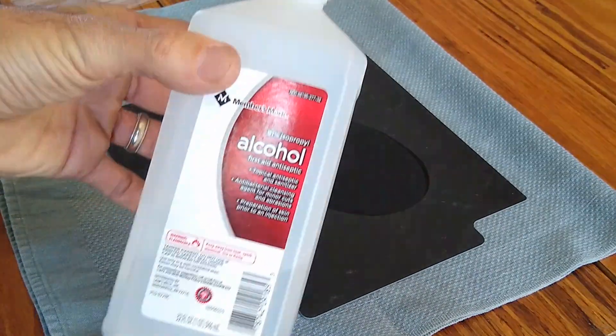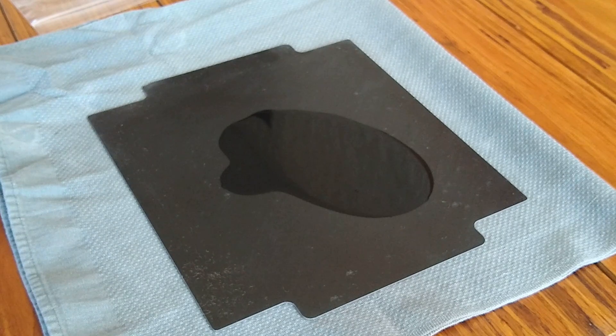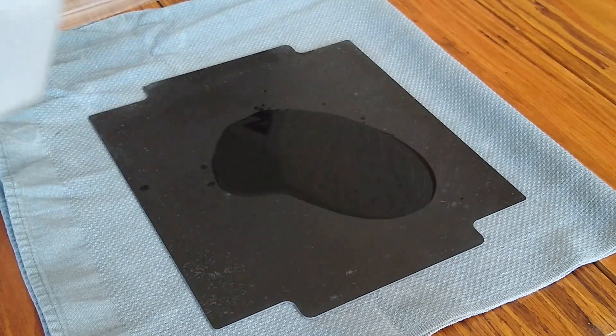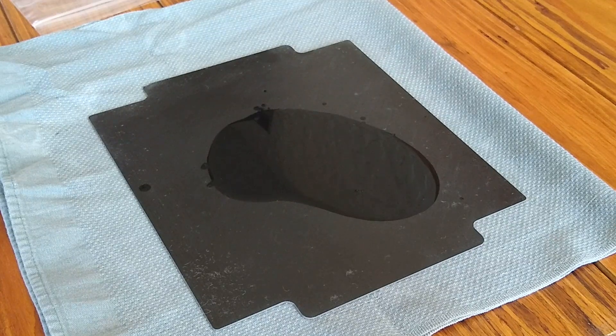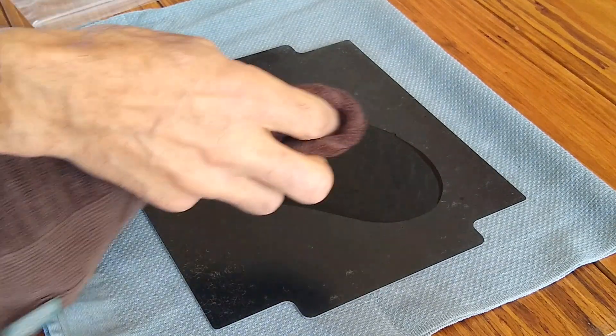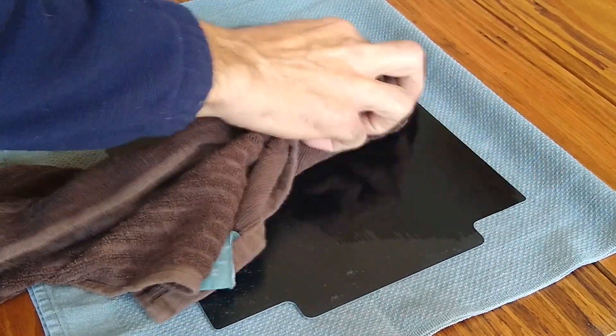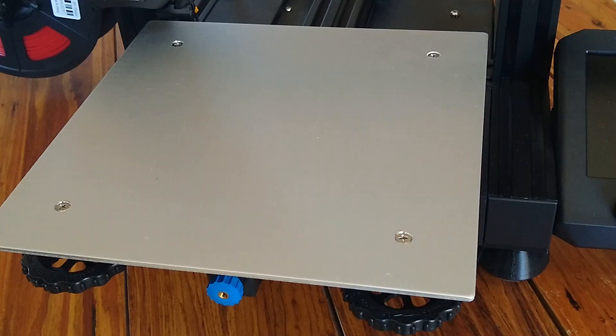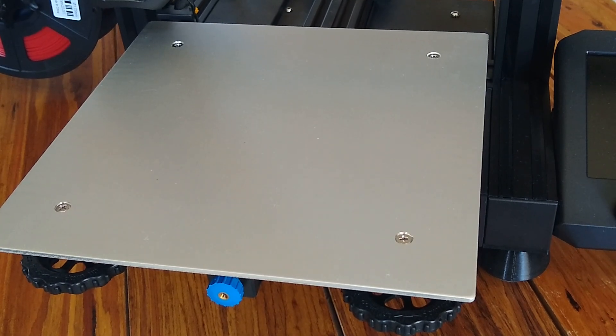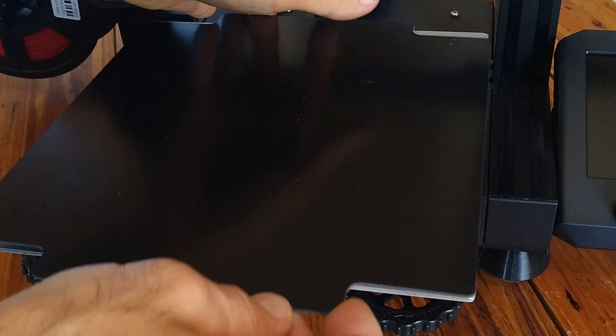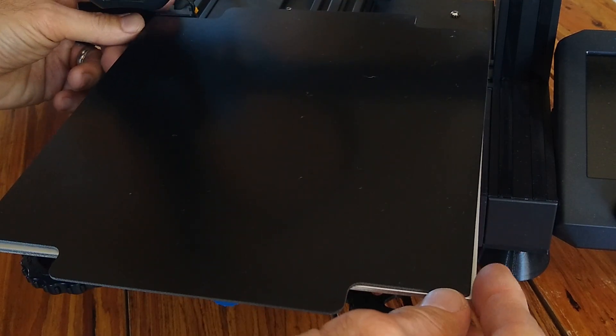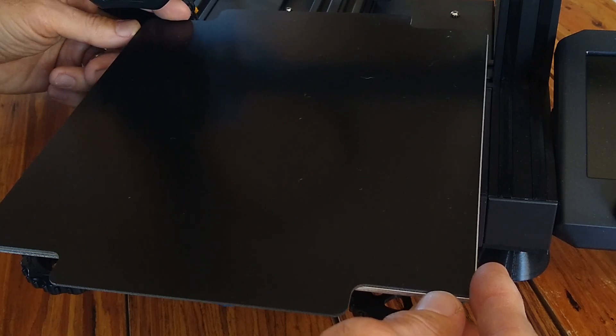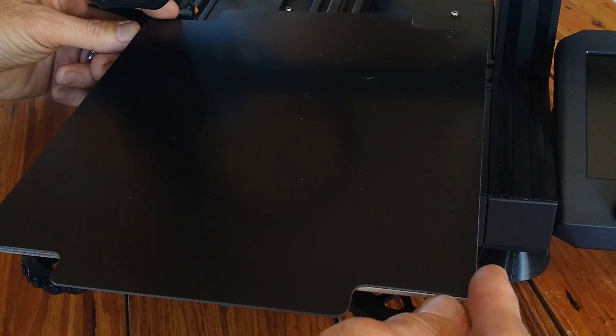Using some isopropyl alcohol here, get yourself another clean cloth that doesn't have any of these stainless steel fibers on it. Wipe it down one good time, then you're going to transfer it over to your machine's heated bed.